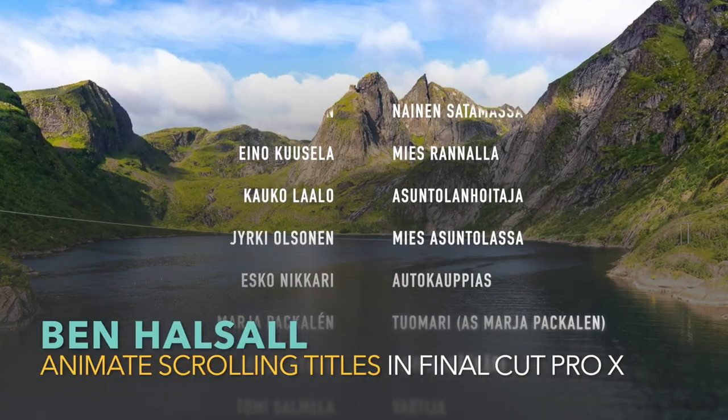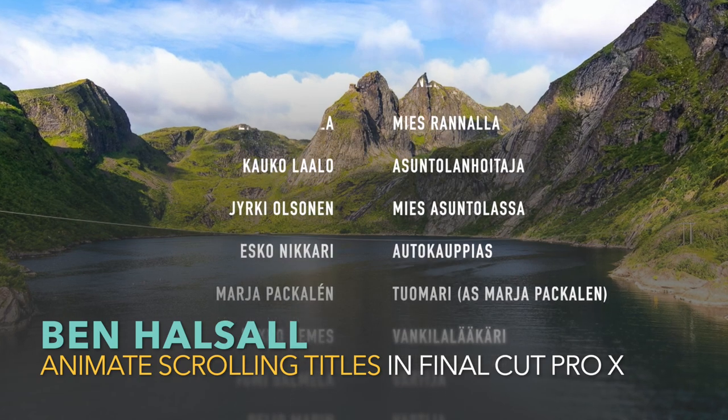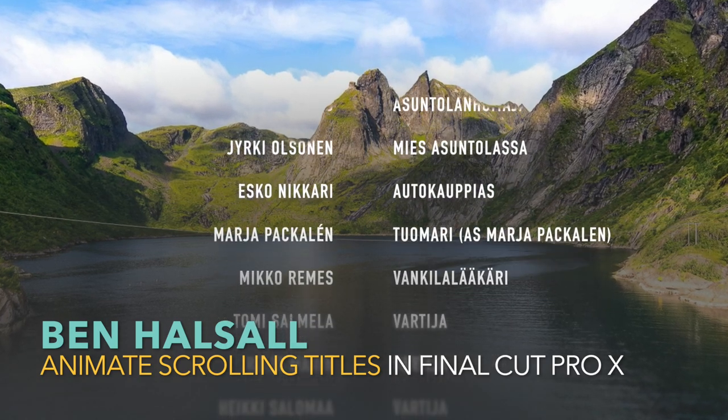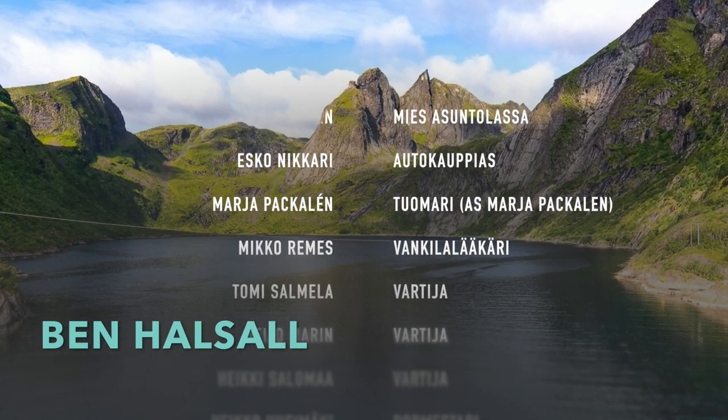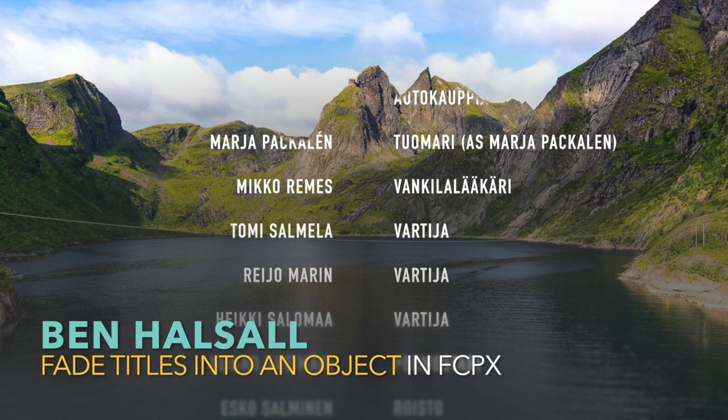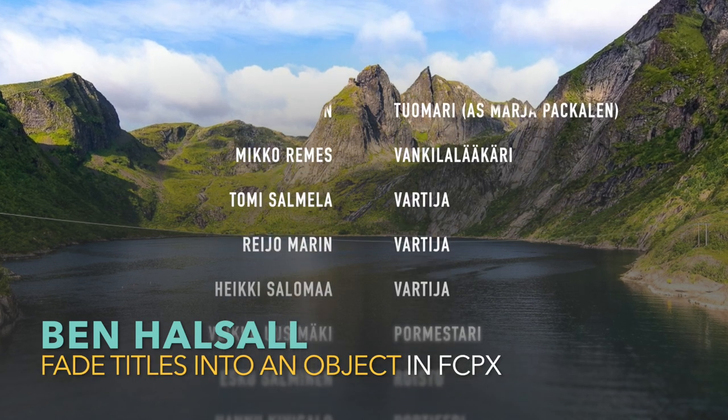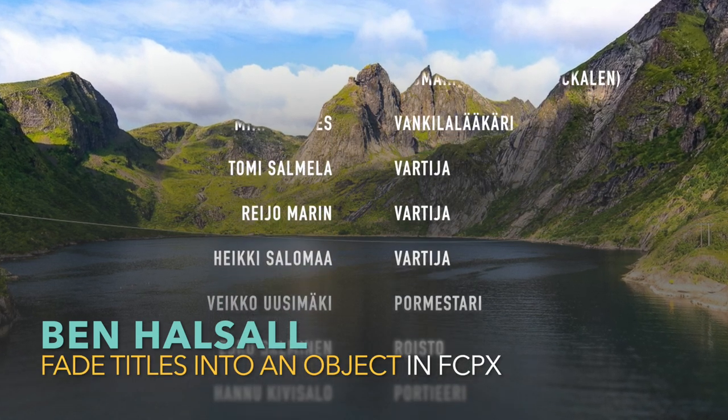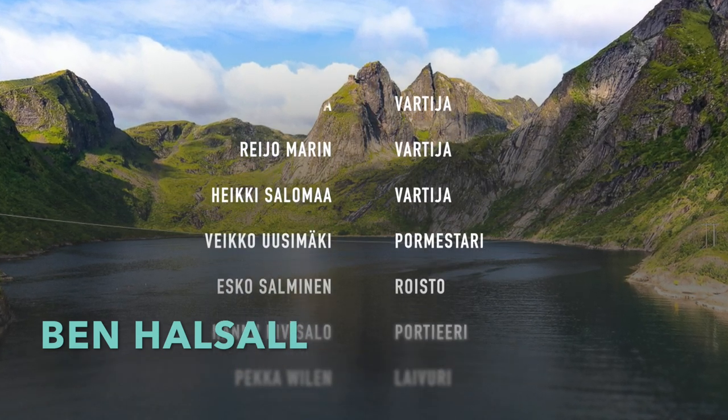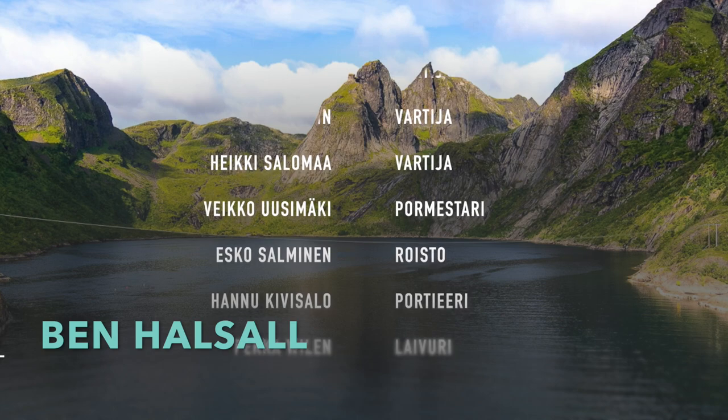Hey there, it's Ben Halsall here and I got a question on one of my Final Cut Pro tutorials about how to create this kind of title where it disappears into the contours of a mountain. We're going to run through how we create this with the built-in plugins in Final Cut Pro 10.